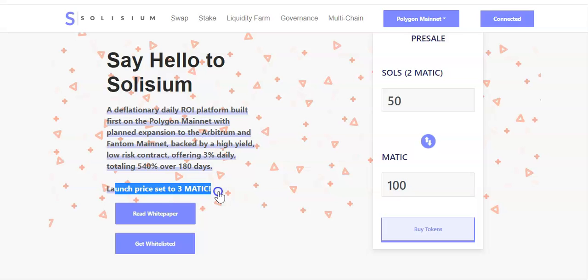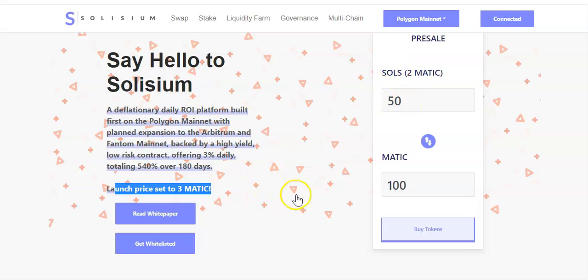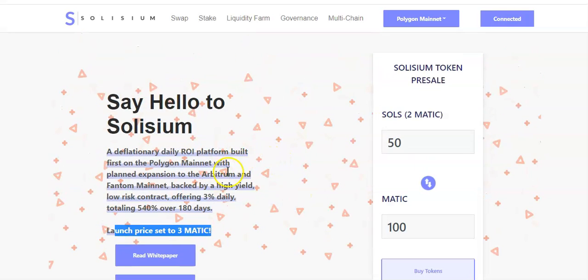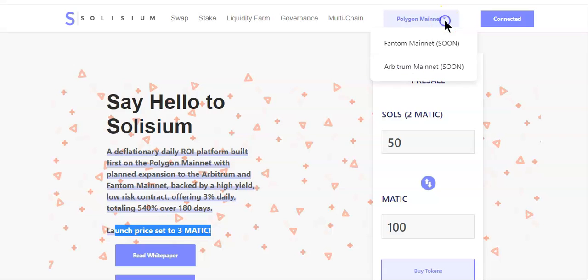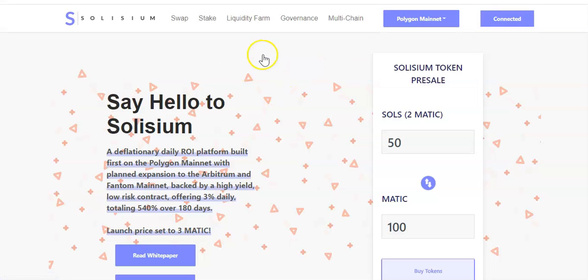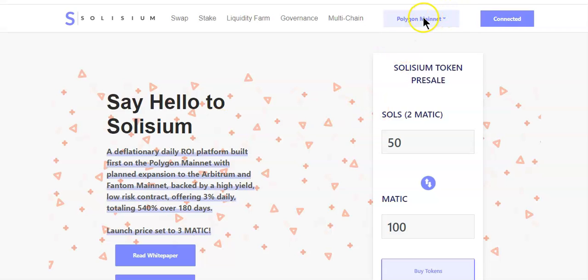Once they launch, the price will be 3 MATIC. So yes, let's jump right into it. This is a daily ROI platform built first on the Polygon network, and in the future they will have plans to extend it to Phantom and Arbitrum. The cool thing is you won't have to bridge your funds from one network to the other because you will be able to do everything inside this platform right here.